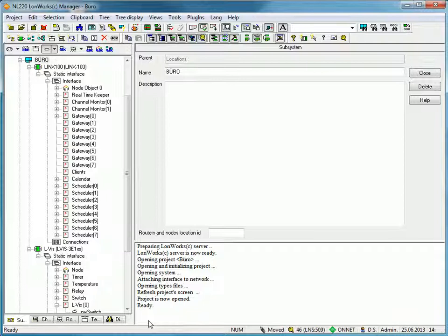In this installation we see an Elvis display and a Lynx100 automation server.